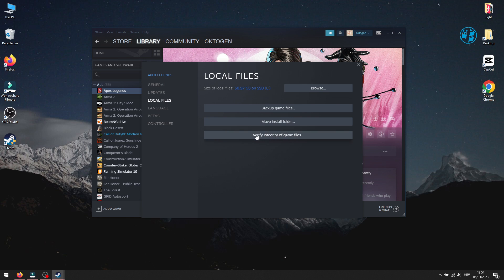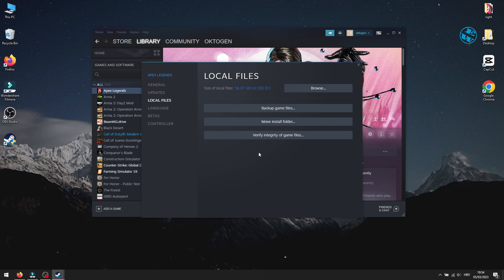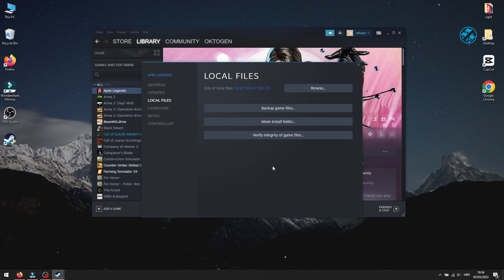This will scan game installation folder. And if there are any corrupted files, it will replace them with new ones and download any missing files. Just be patient, because this process can take some time. After it finishes, run the game.